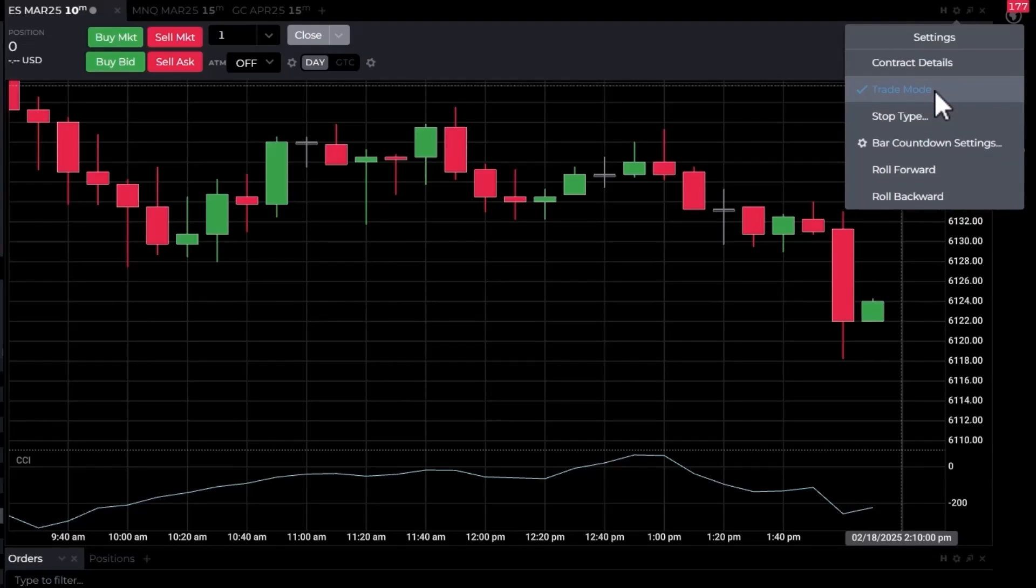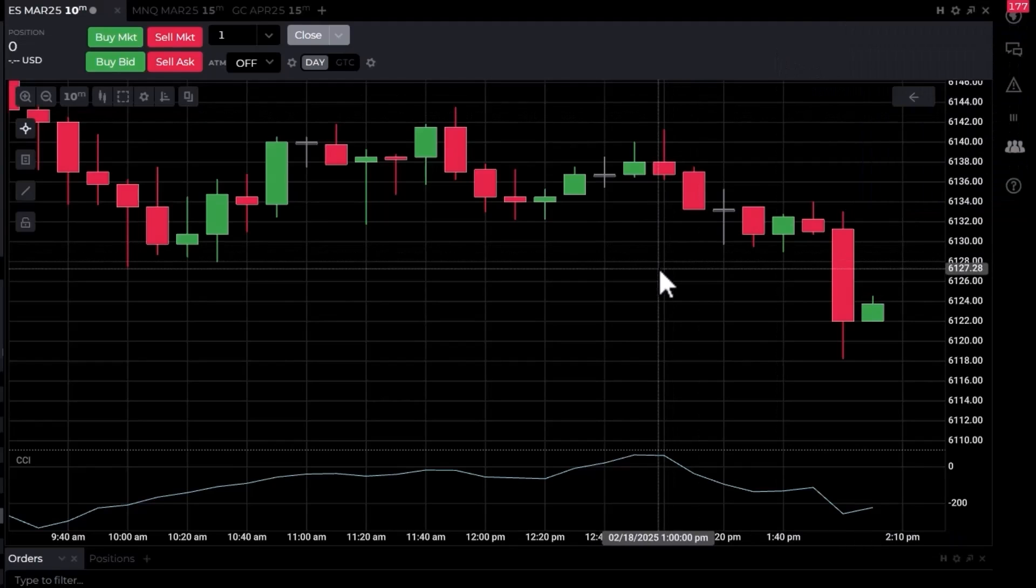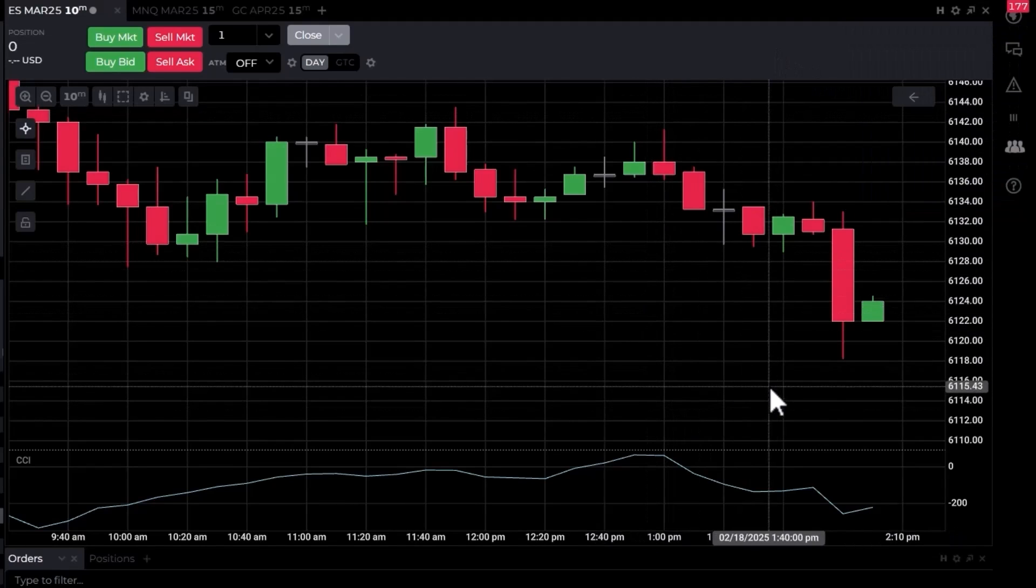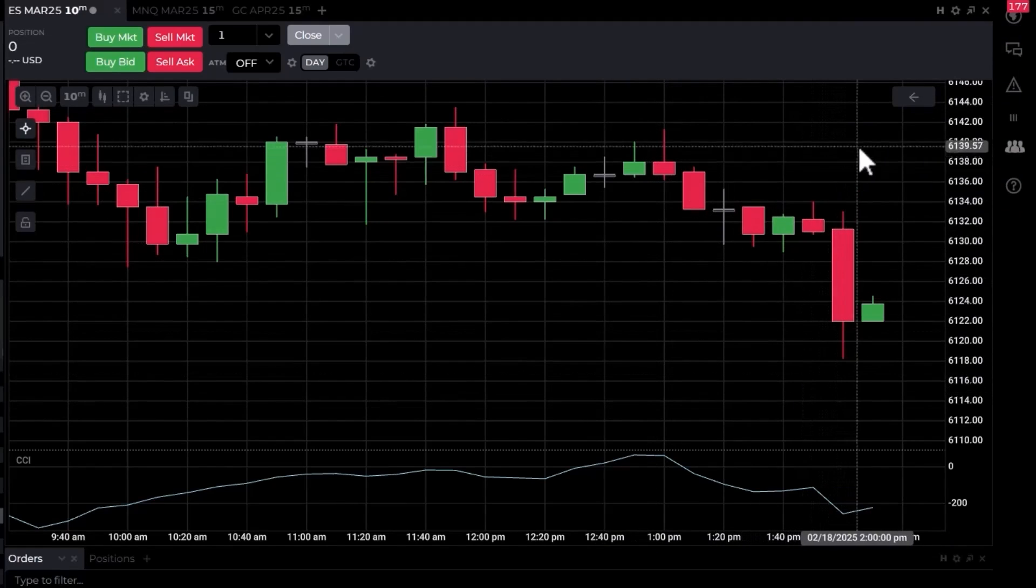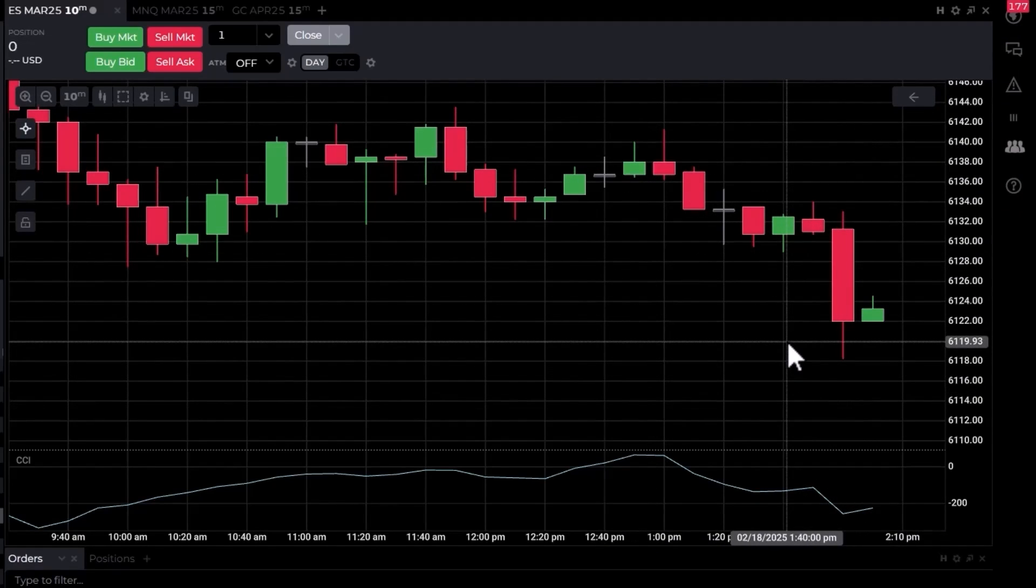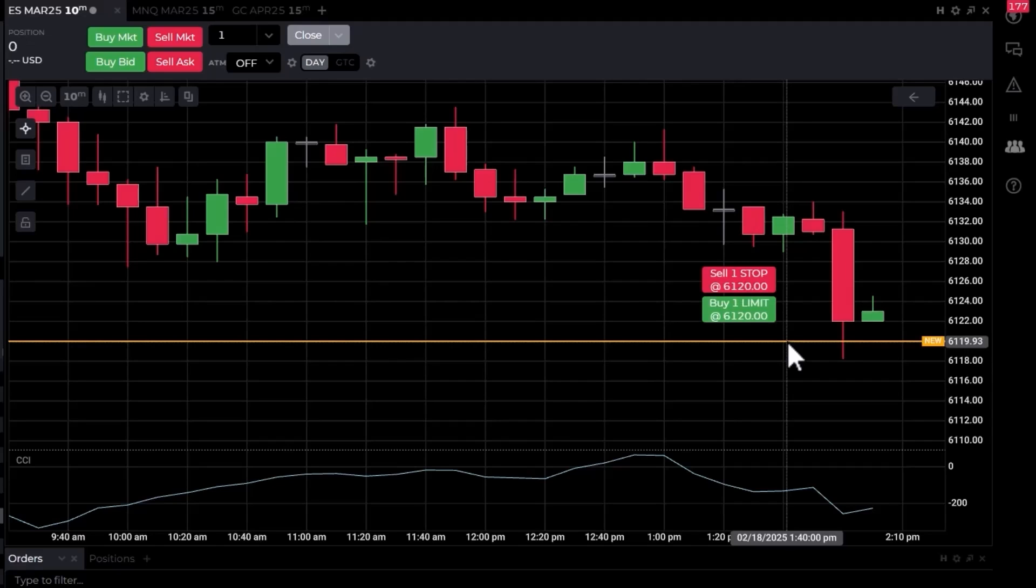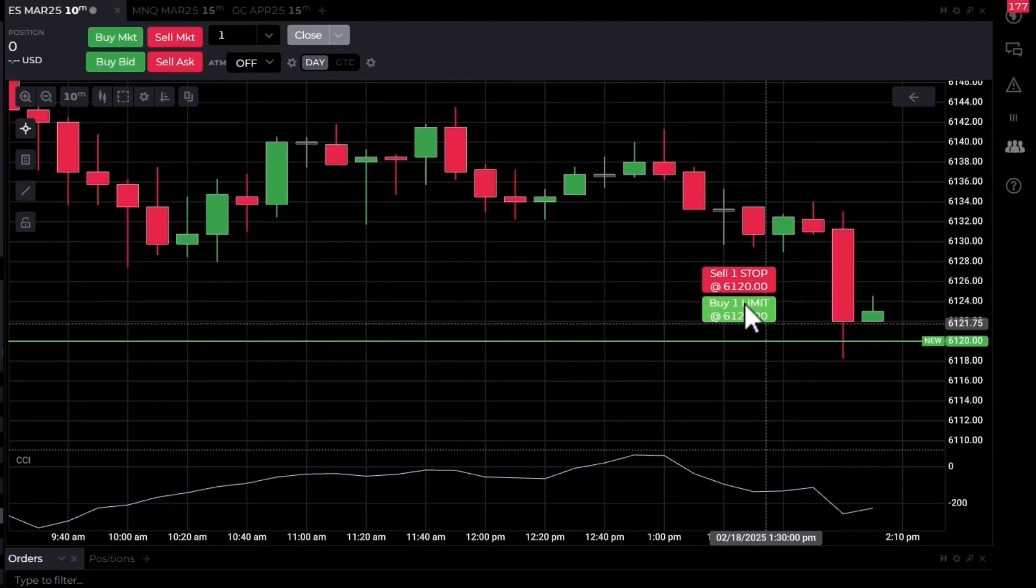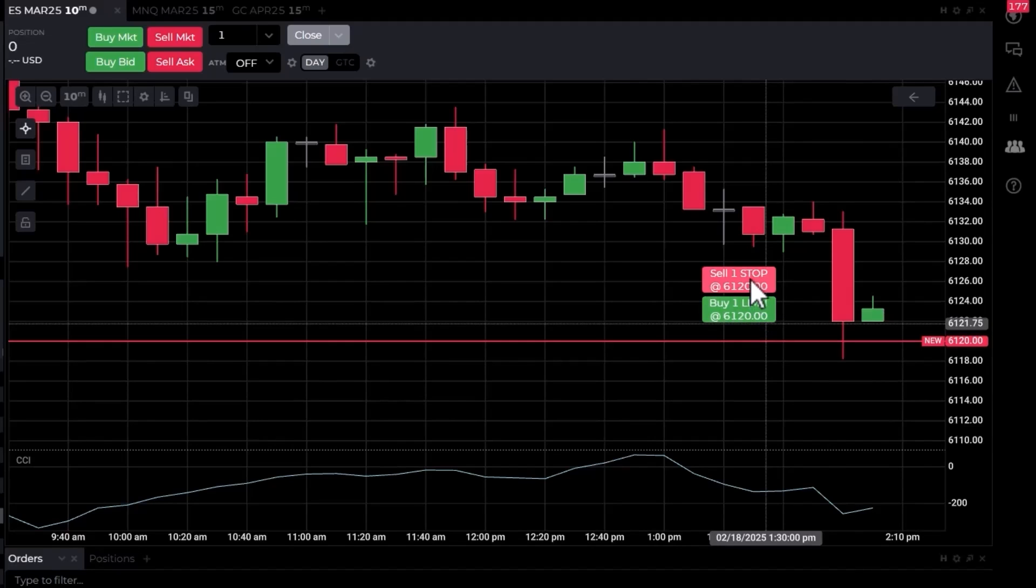If you haven't selected trade mode, just go ahead and click on that. Once you're in trade mode, you can place trades on the chart. The easiest way is to pick a price where you'd like to place the trade. I'm going to click once and it will bring up an option: would I like to send a limit order to the exchange to buy a contract at 61.20, or would I like it to be a stop order at 61.20?